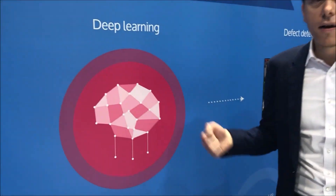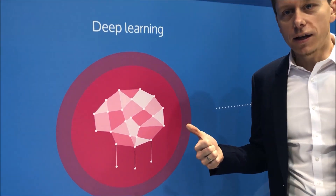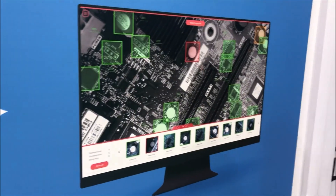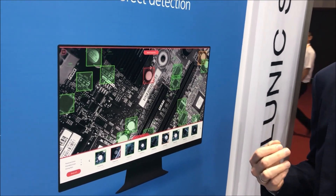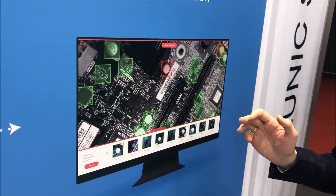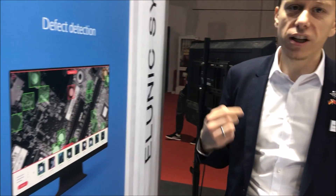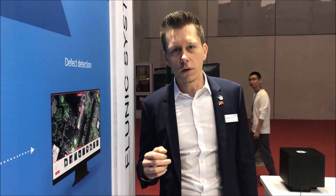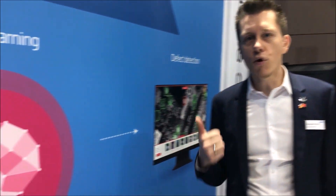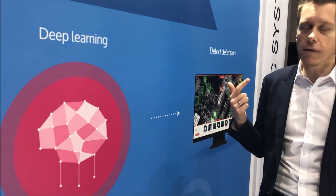The deep learning solution finds the defects and shows where the defects are. It can detect different kinds of defects like scratches, welding, cracks, and any other type of defect. If it's possible to see it by human eye, then it's also possible to teach our deep learning solution to find these kinds of defects. The advantage of using deep learning over conventional computer vision algorithms is that deep learning can find more defects, find them more accurately, and it will self-improve over time.